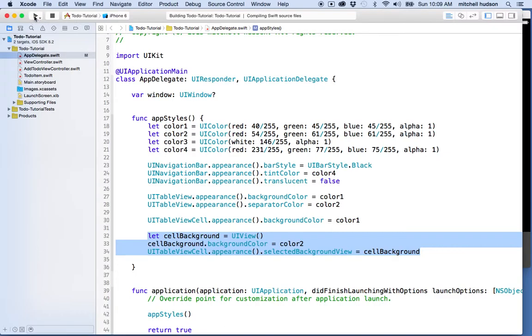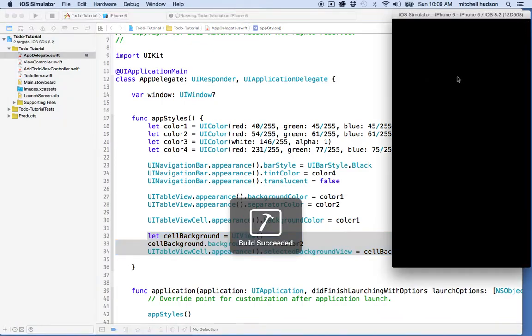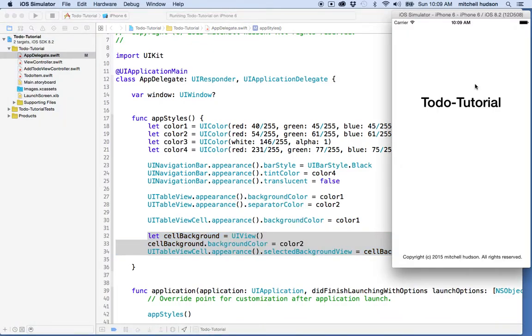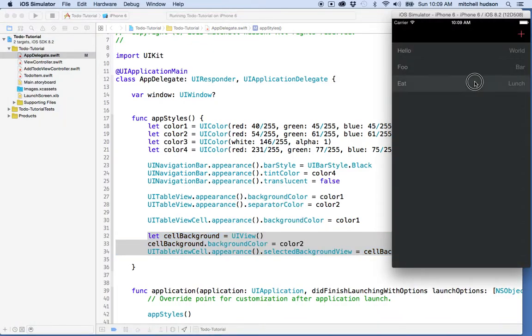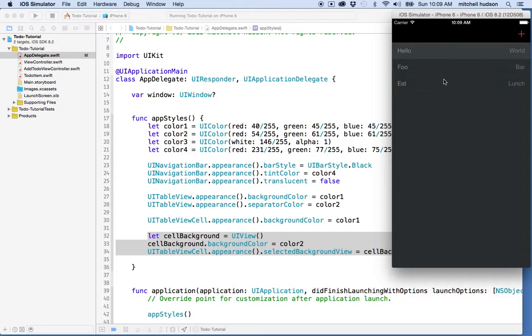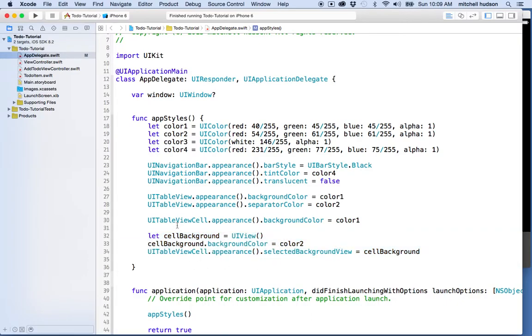There we go. There's the new selected color—it fits a little better. So there you go, that was a simple example using the selected background view for the UI table view cell.